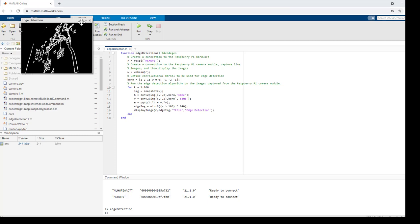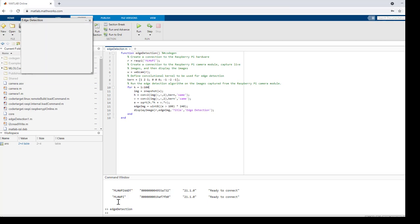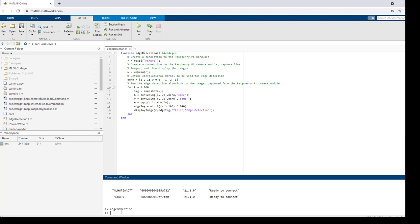This algorithm is now executed in connected IO Mode. Next, let's deploy it on the Raspberry Pi hardware. To deploy it, we need to first create the target hardware object.